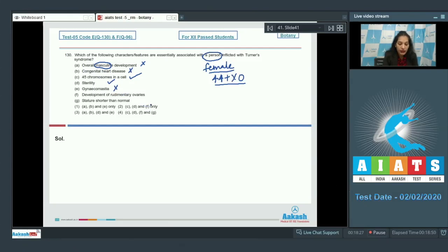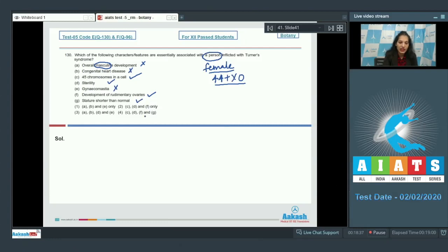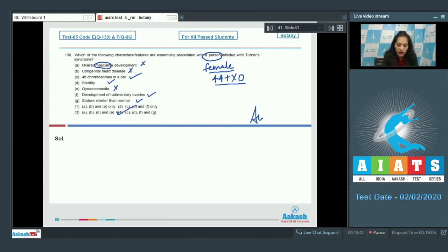F: development of rudimentary ovaries? Yes. And G: stature shorter than normal? It is also correct. C, G, F, and G. So the correct option for the given question is option number four. Let's move to the next question.